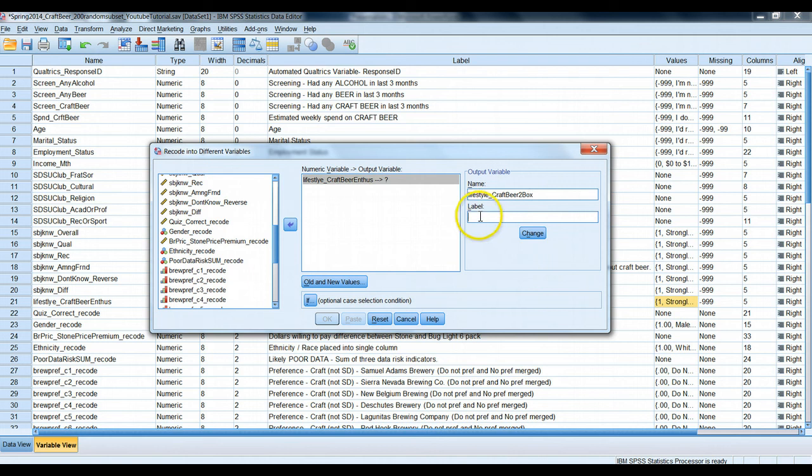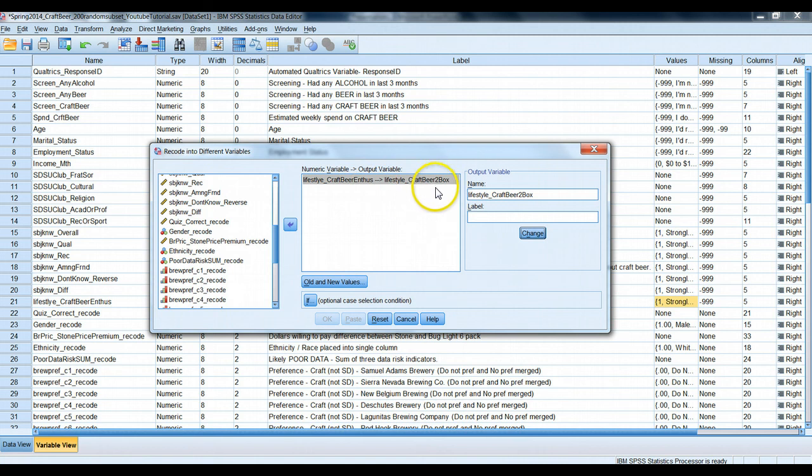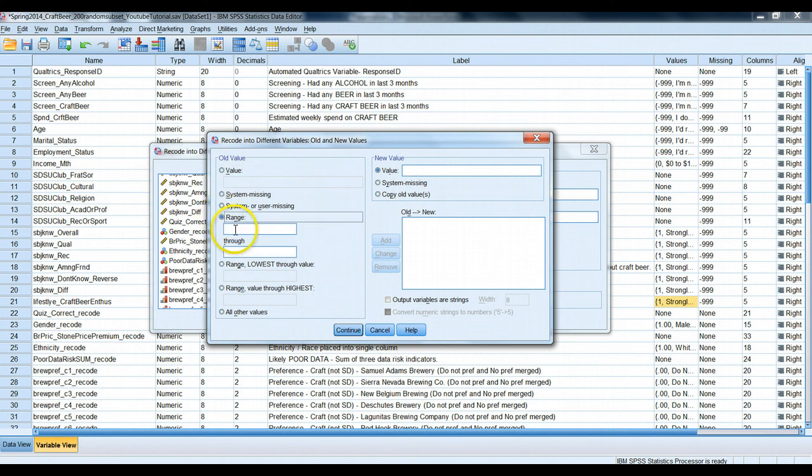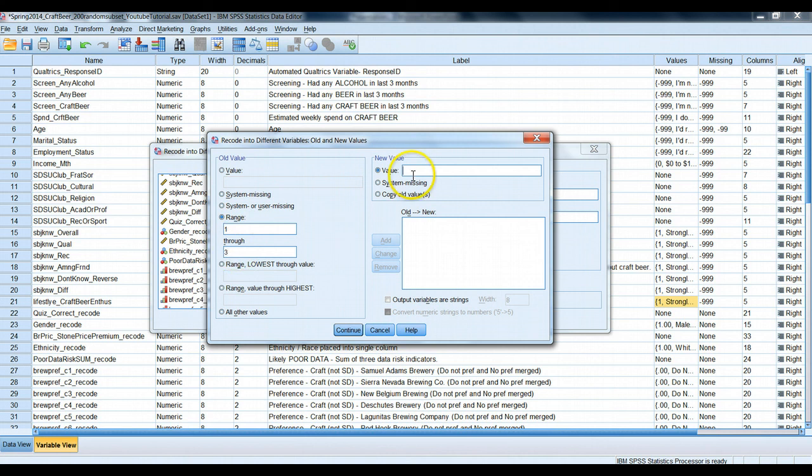And I won't give it a label for now, I could give it a value label, but I'm going to be a little lazy. Don't tell anyone. If I hit change here, now I have my new variable name. Now I need to set up the conditions, the old and new values. So we'll use the range function here. If originally someone scored a one through three on the old scale, the new code we want them to be is a zero.